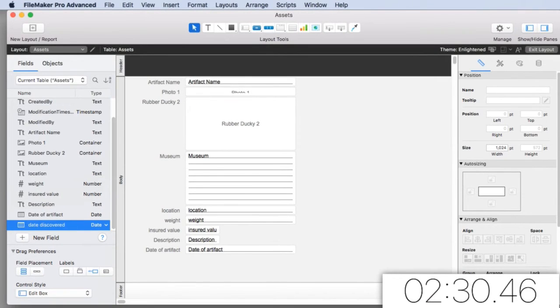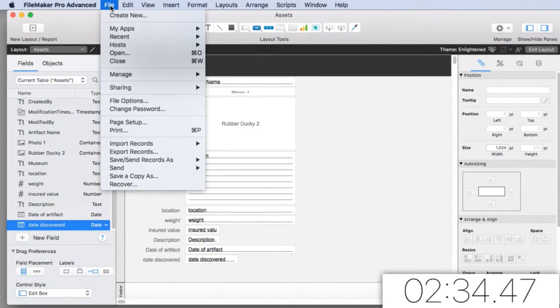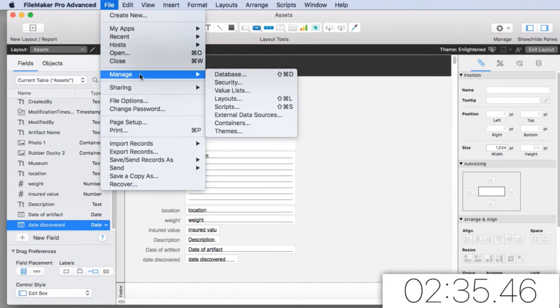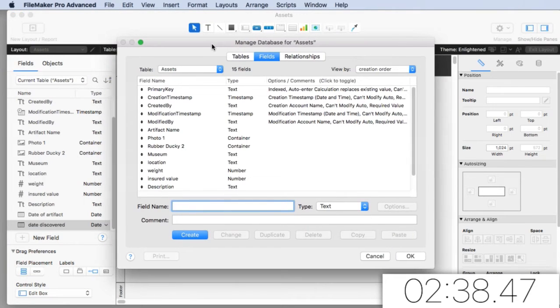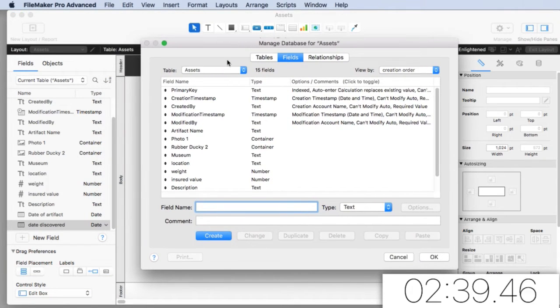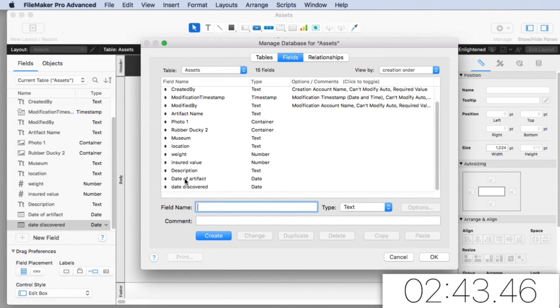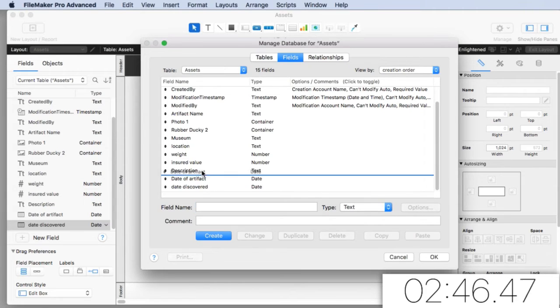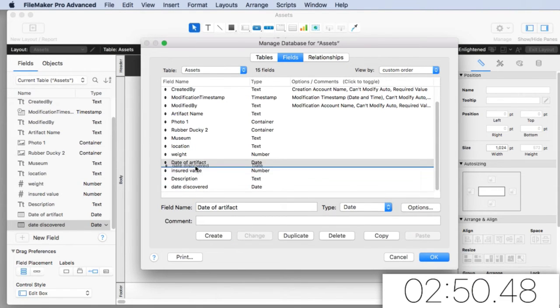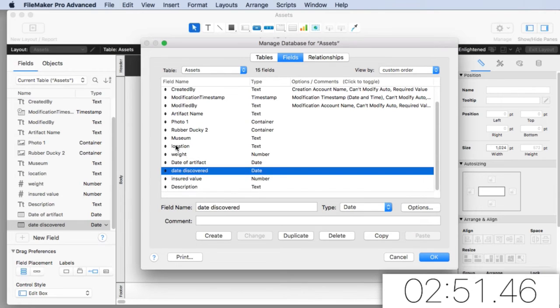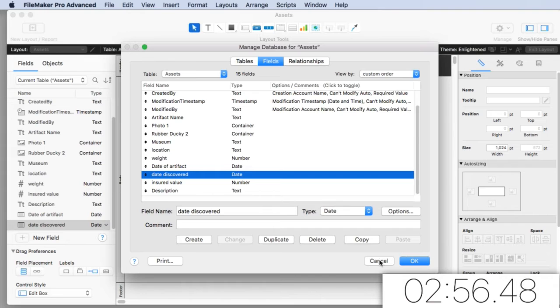Now this is our field definitions. I can also access the field definition going up here under File and down to Manage Database. So this is really important. File Manage Database allows us to manage the field definitions. This little list right here is exactly the same as this list over here. Except this is kind of like a quickie window. If you want to quickly define your field, you want your quickie window there.